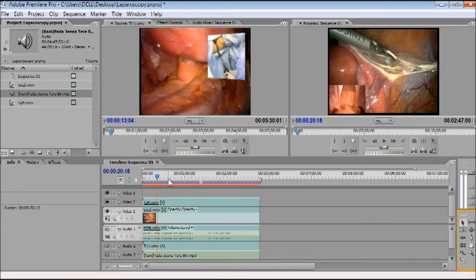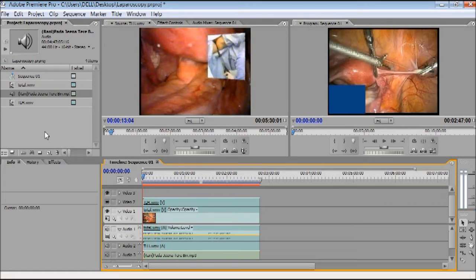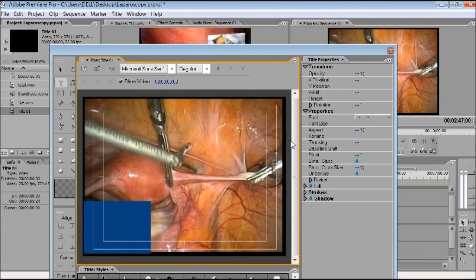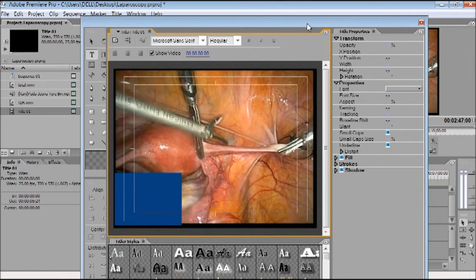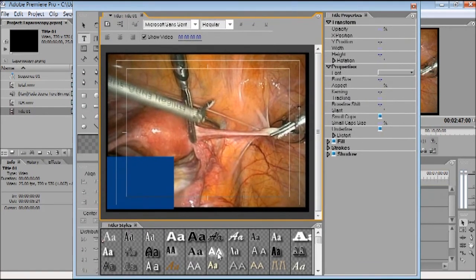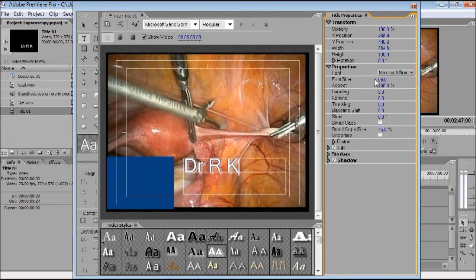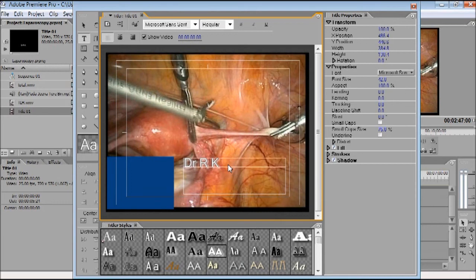The next step is how to add a title or credit. Go to the Title menu in the top menu bar, click New Title, and select a default title type. A title window opens. You can select a font from the options available below — many good font types are available. Click on the text area and write any name you want. If the fonts are too big, go to the right side and left-click and drag to make the font smaller.